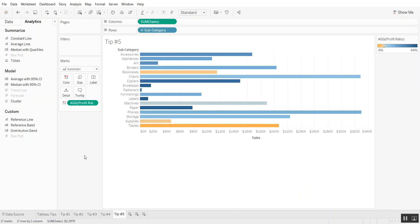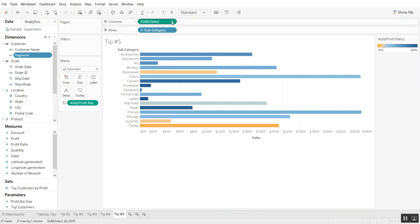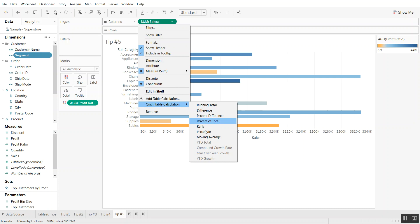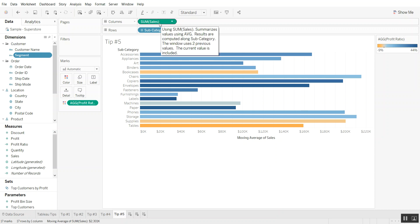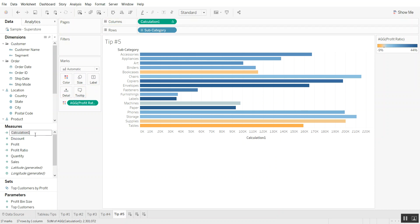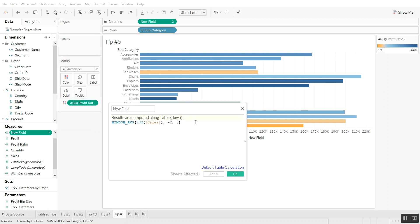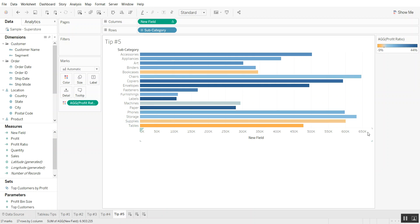For the last tip, this is regarding editing table calculations. Right now we don't have any table calculations, so let's quickly add one — let's say we want a moving average calculation for our sales by subcategory. If we wanted to edit this, we can just drag it into measures and it will create a new calculated field. Let's call this a new field just for brevity. Like any other calculated field we can edit it — let's say we want to multiply everything by three — and we say apply, okay, and it already ran the calculation.